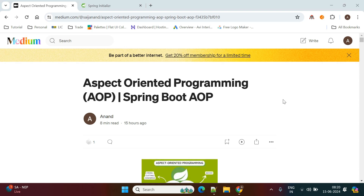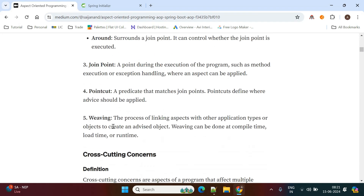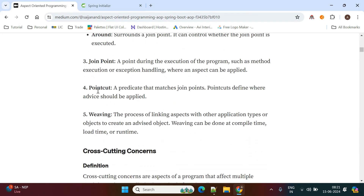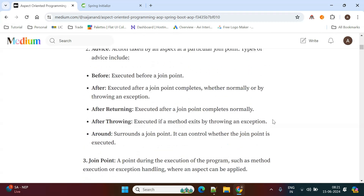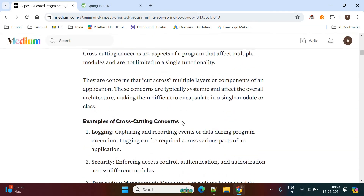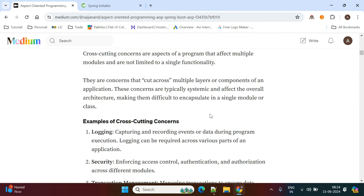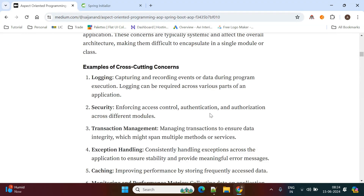After that we get a successful confirmation from the application saying that your order was placed successfully. This is where Aspect Oriented Programming helps. We'll see this use case today. The five key concepts of AOP are: aspect, advice, joint point, point cut, and weaving.